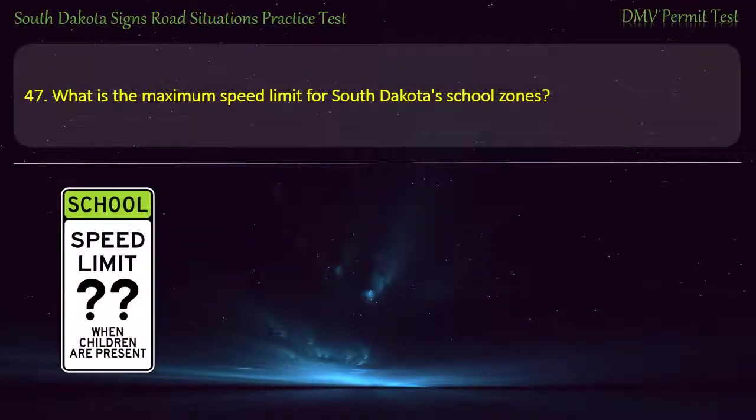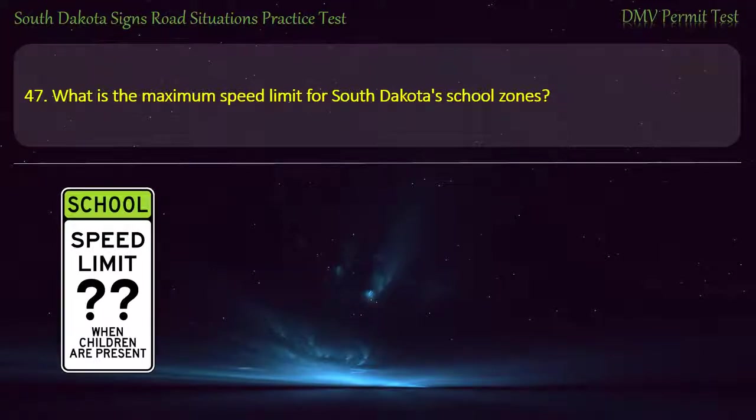Question 47: What is the maximum speed limit for South Dakota's school zones?